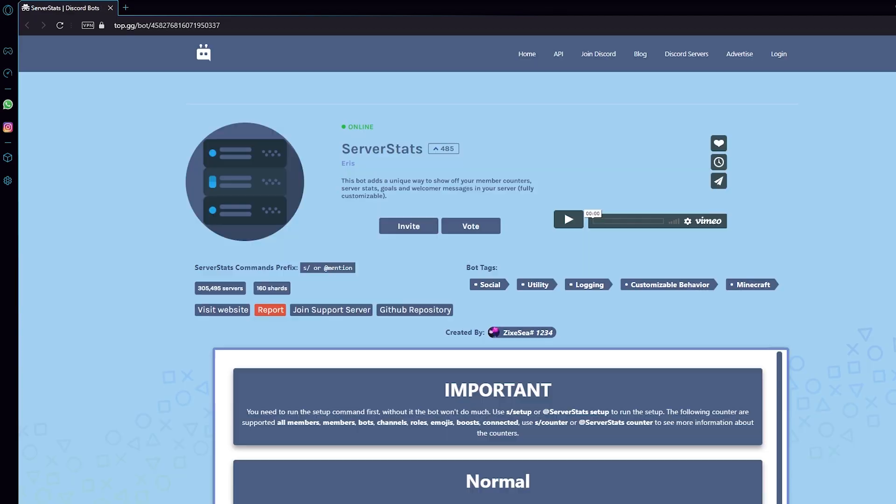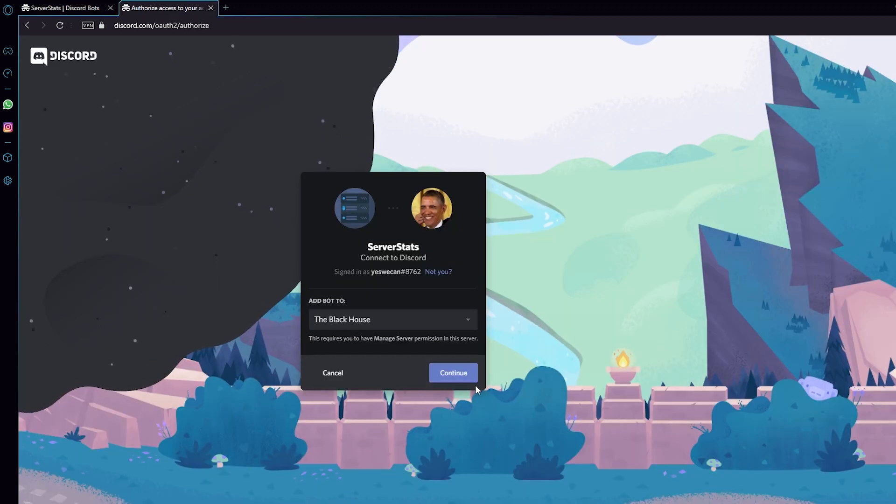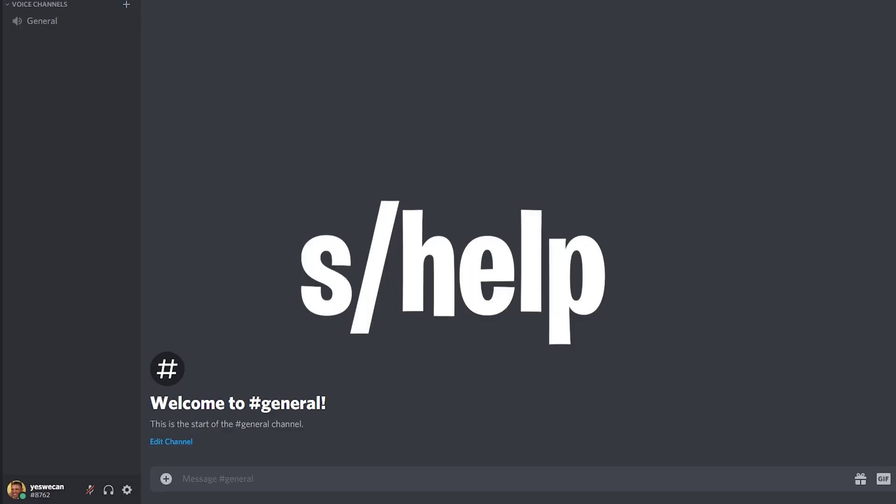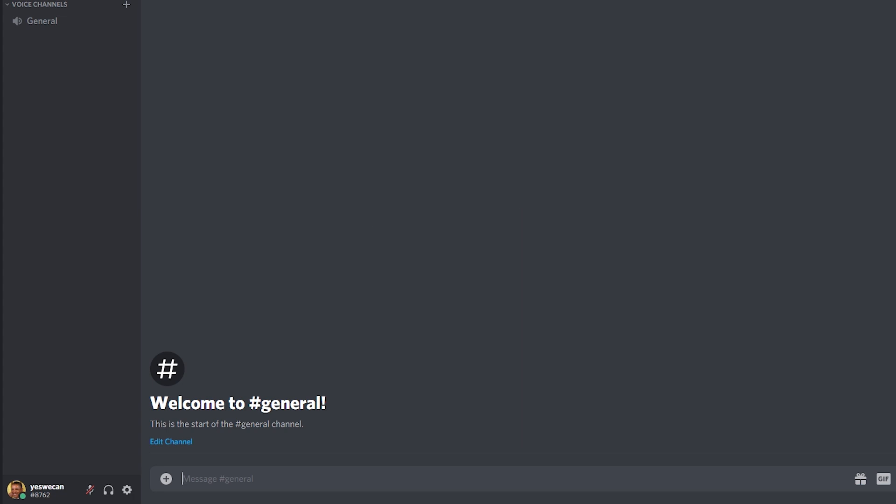The first thing we need to do is invite the Server Stats bot to your server. Just Google Server Stats bot and you should find it easily. Once invited, you can type s/help if you want more information about the commands and features it has.